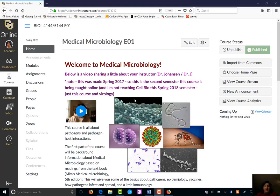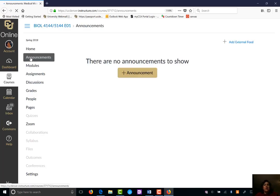You are obviously here on Canvas or you wouldn't be able to see this video. This is our home page. The home page, which you click on over here, will change every week or so — I'll give you some background information and update things. Announcements is where I send out mass emails to the class. If you ever miss an announcement you can just click here and look through everything I've sent.